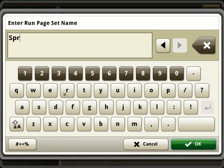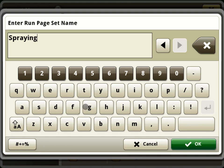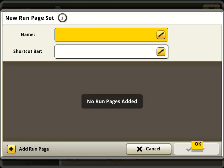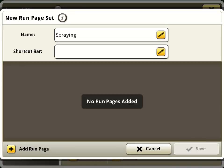To begin a run page set, we will enter a name and then add our desired run pages that have already been created.